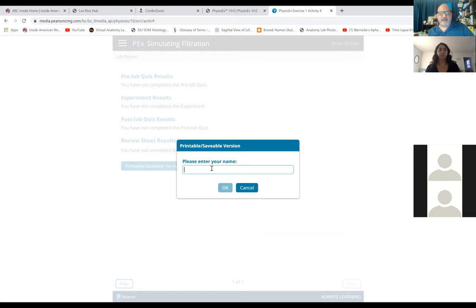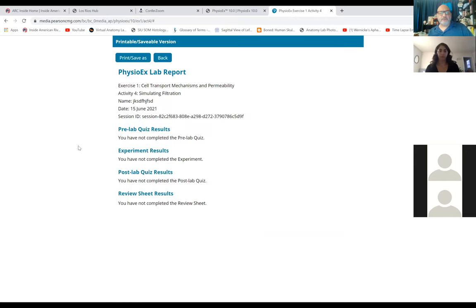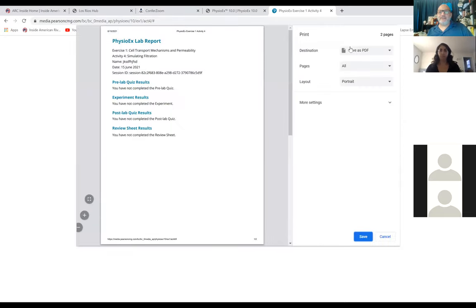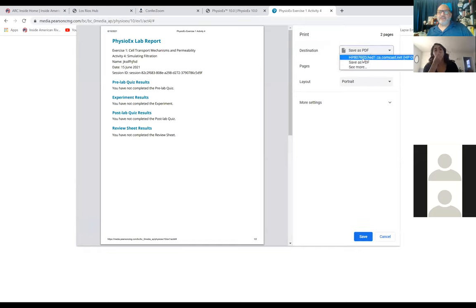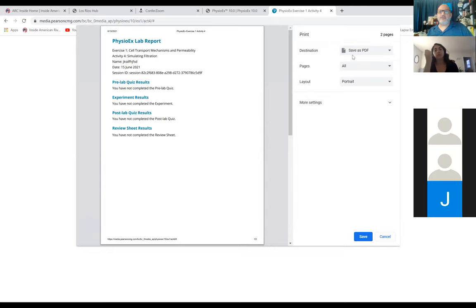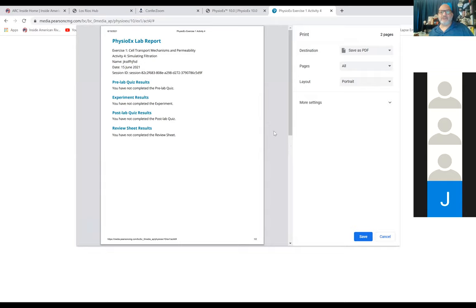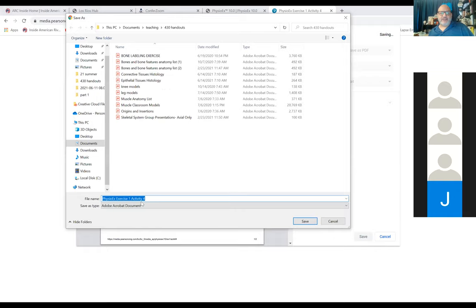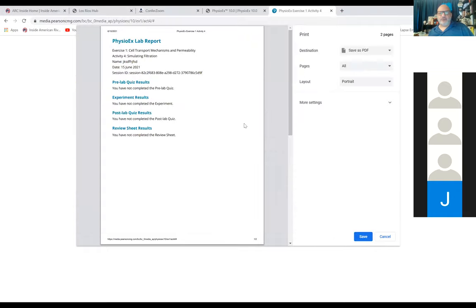When you click on it, it asks you to put in your name. It'll have all the information in a more printable form. Then when you click print/save as, one of the options you should have is to save it as a PDF. You can print it to a printer the way you would normally, but you should have the option to save it as a PDF. If you don't have save as PDF, there are a lot of free PDF printers — CutePDF is an example, there's also a ghost PDF. These PDF printers will allow you to save it as a PDF directly to your desktop.